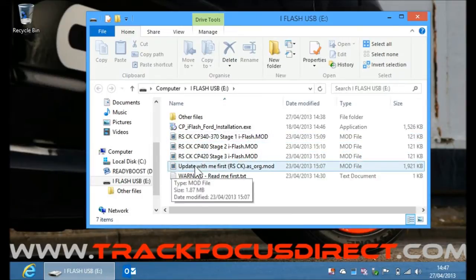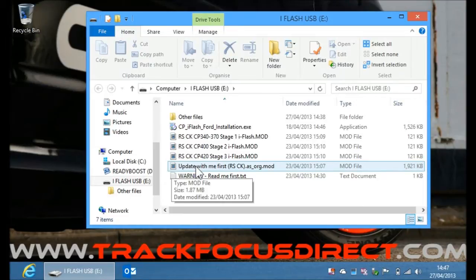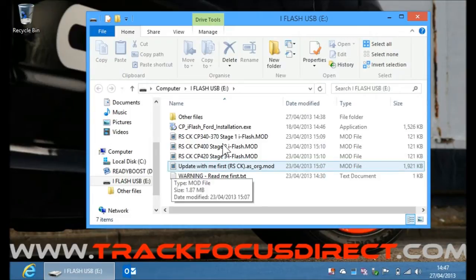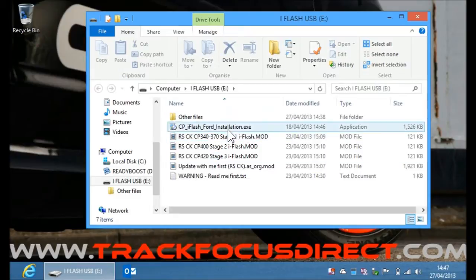There's one called update with me first. You must flash this to the car first before you flash a tune file on because this brings the car up to the latest Ford calibrations. And then once that's done then you can go and install one of the tuning files.